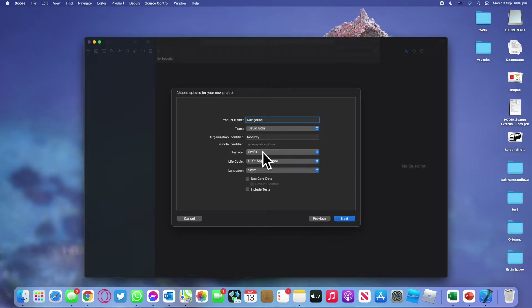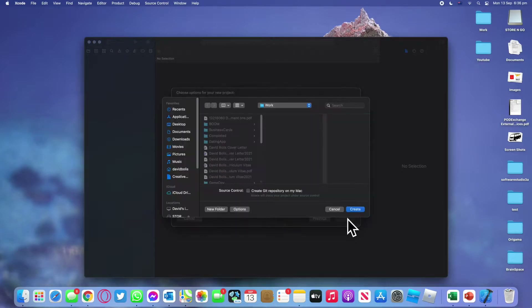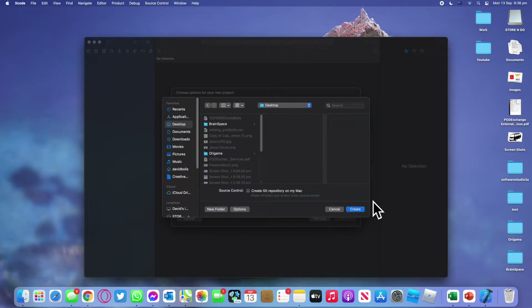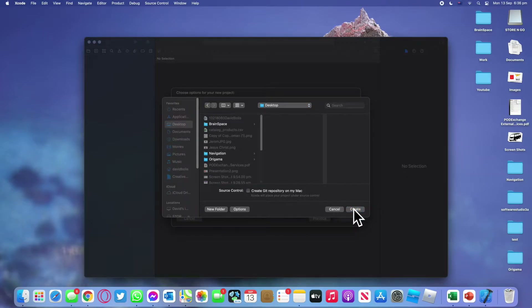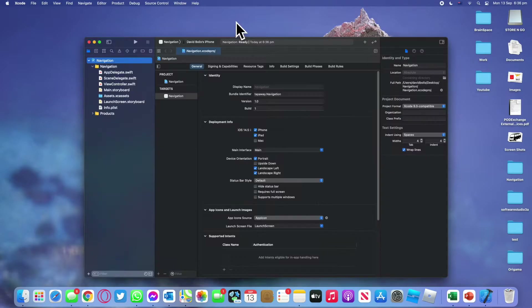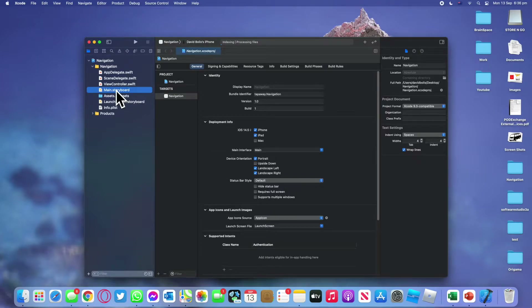For the interface, let's go ahead and select Storyboards, then click Next. Once that loads up we can choose where to save it — I'm just going to save it on my Desktop and click Create. Once the project loads, we don't actually need to do anything else here. We're going to straight away navigate to main.storyboard and expand our screen.